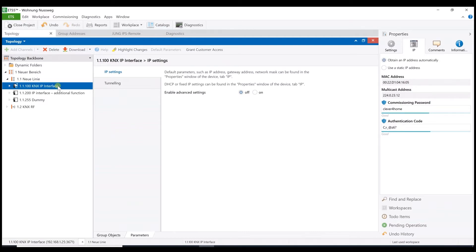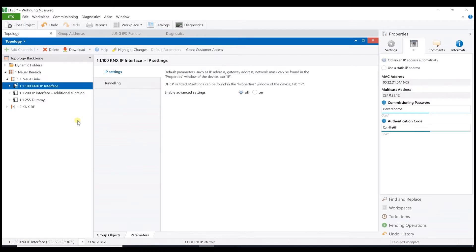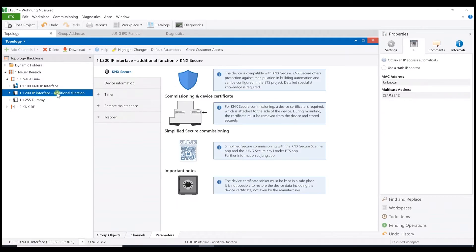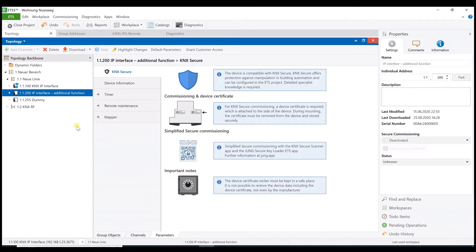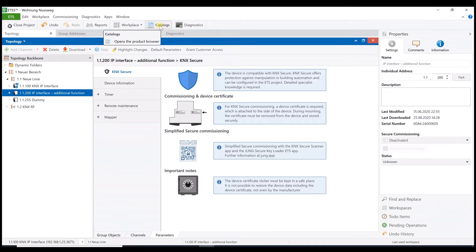Now the important settings of the IP interface are done and, as you have seen, there are just some settings. Now the physical address as well as the application can be programmed as usual with the ETS. That's all for the standard IP interface application. In addition, we have to program the added remote maintenance function. That means we have a second application which we have to download to the same device.